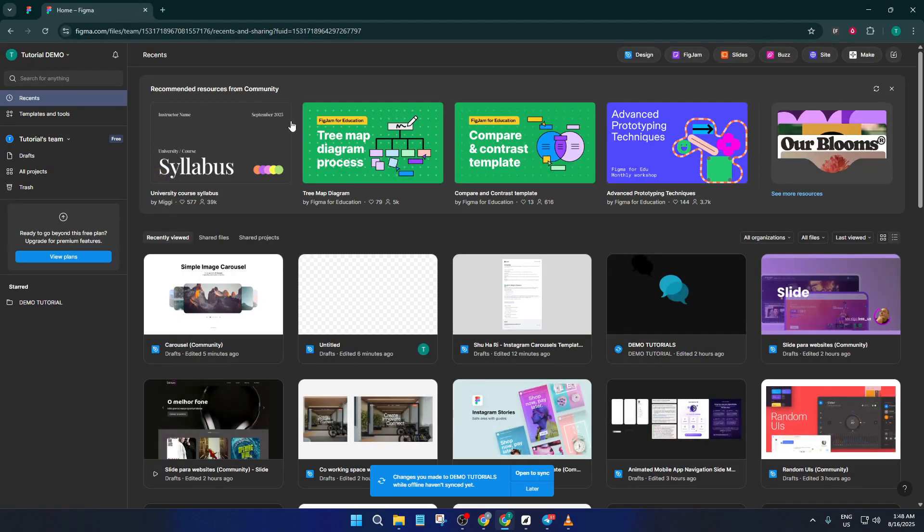Alright, let's dive right in. To get started, head over to Figma and open up your dashboard. The fastest way to tackle any design challenge is to lean on the amazing library of templates and community tools Figma offers.